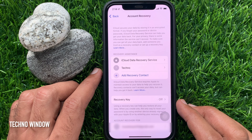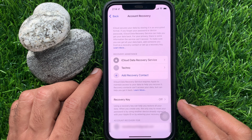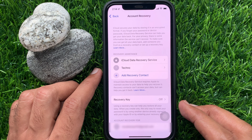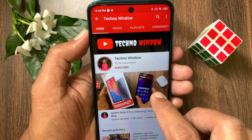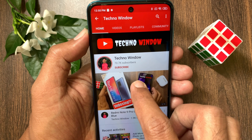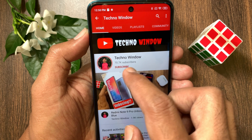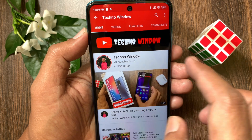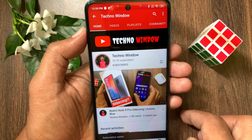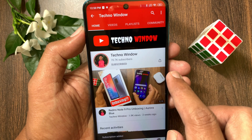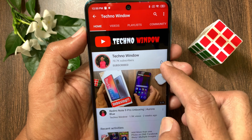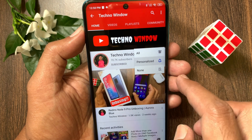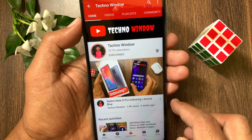So, these are the steps to set an Apple ID account recovery contact in iPhone iOS 15. Hope this video helped you. Please subscribe to my channel by tapping the subscribe button, and also tap the bell icon to receive notifications about all new videos.